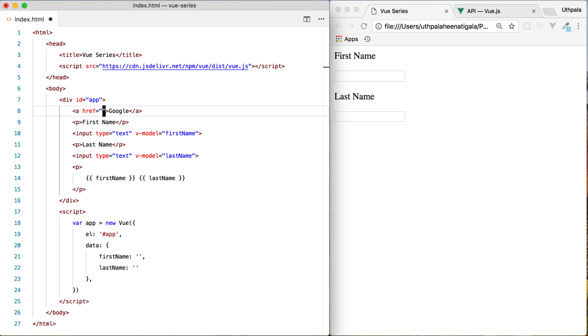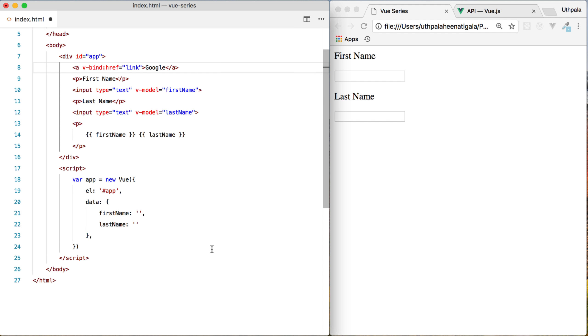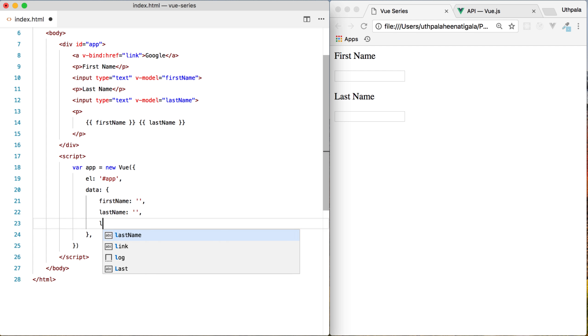We want to dynamically load the href. To do this, we can simply use vBind. We are binding a value to the href. What is the value that we are binding? We can say link. First, then we need to create a link in our data. So link should go to google.com.